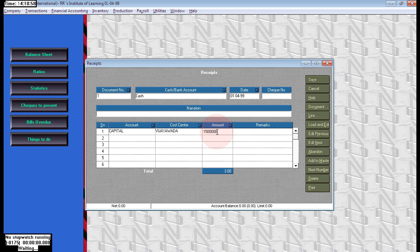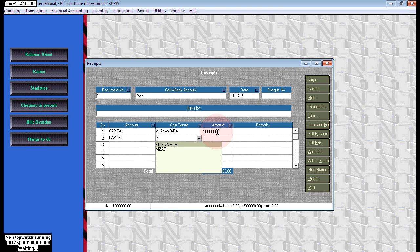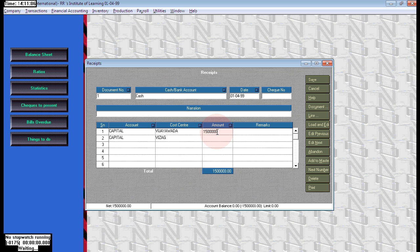Come to the next entry. Same, again choose the capital. Next Vizag, here we are investing rupees 14 lakhs. Then save. Now here it is a single voucher for two branches.